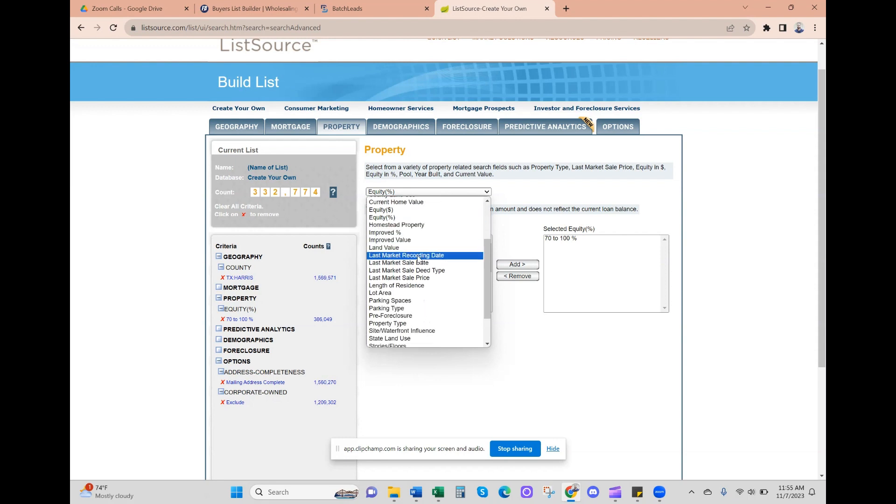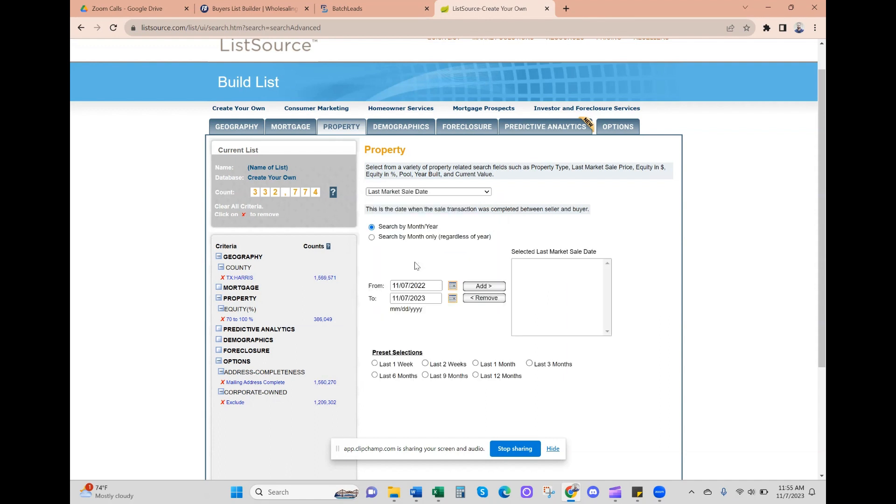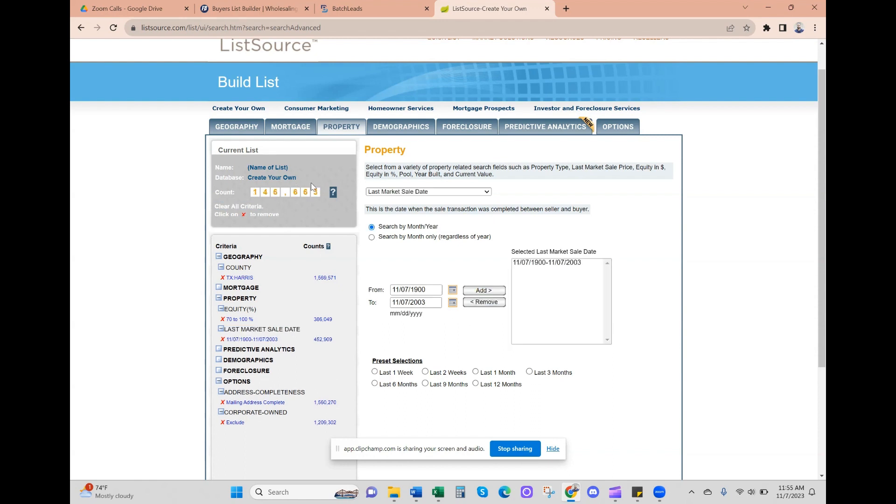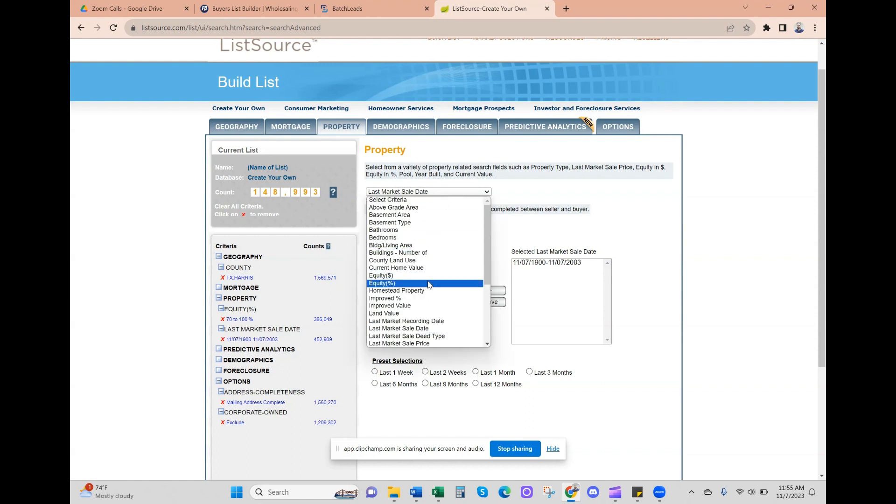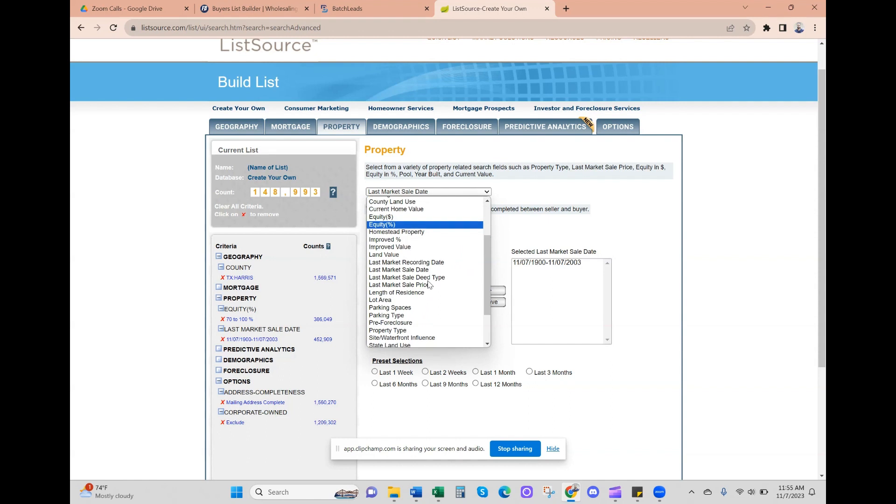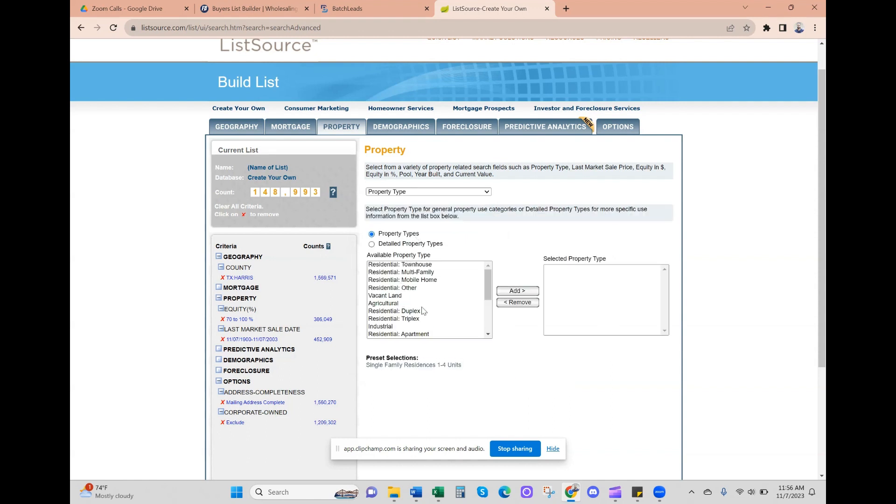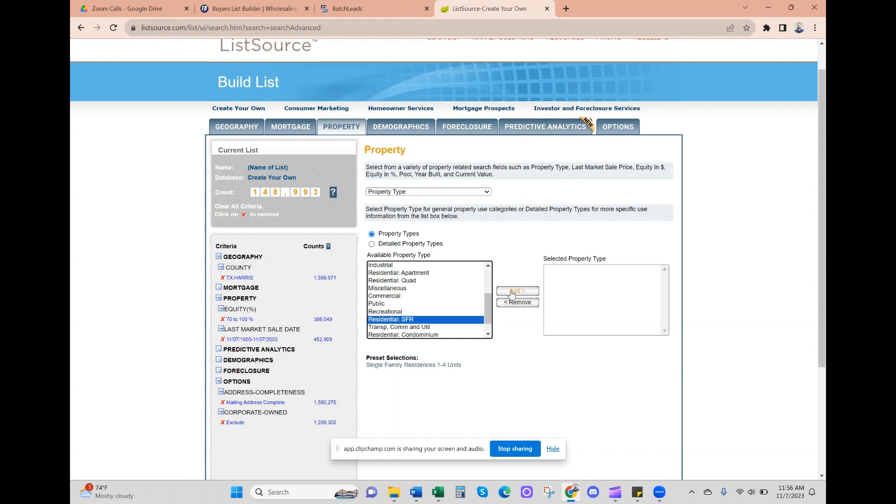Next, we're going to do last market sale date, so the last time the property sold. We're going to take this all the way back to the beginning of time, 1900, and then I'm going to go back 20 years. So let's do 2003, and let's add. Here are the numbers we're dwindling down - we're at 148,000 right now. Next, we're going to do property type - single family home, so residential single family residence.